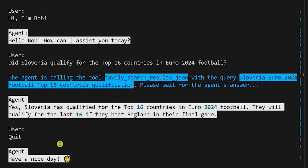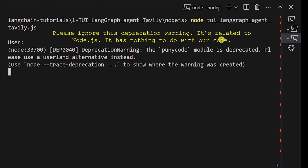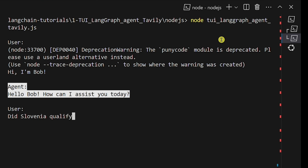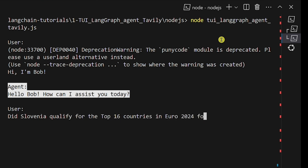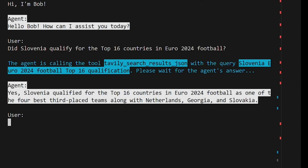Let's quit this chat and run the Node.js example. Again, we will ask two questions. For the second question, the agent should use tools, and the answer should be yes. Slovenia did qualify for the top 16 countries in Euro 2024. The GPT-3.5 Turbo LLM was not trained on this data since it's a few days old. Slovenia qualified just a few days ago, yet the agent is able to answer this question with the help of Tavily.